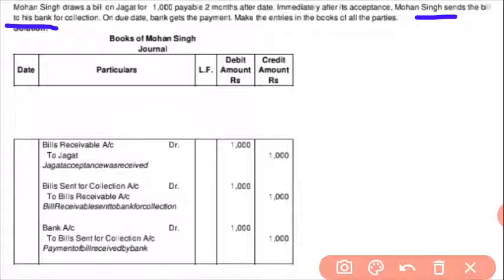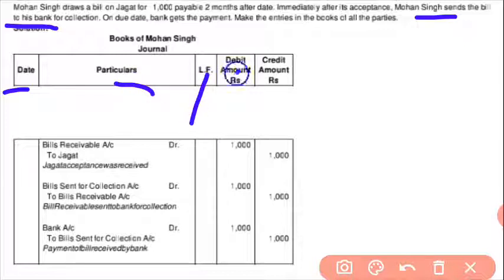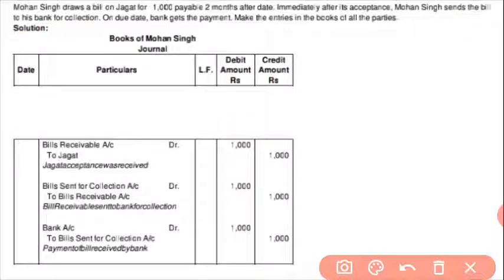Mohan sends this bill to the bank for collection. The bank will collect the money on due date. First of all, prepare the format: date on the top, you have to write 'Books of Mohan.' Then: Particulars, Ledger Folio, Debit Amount, and Credit Amount. When the bill acceptance was received, Bill Receivable account is debited to Jagat.